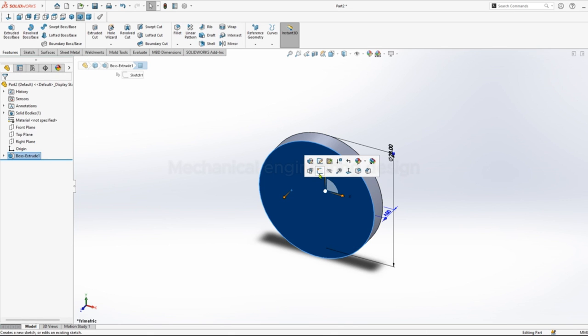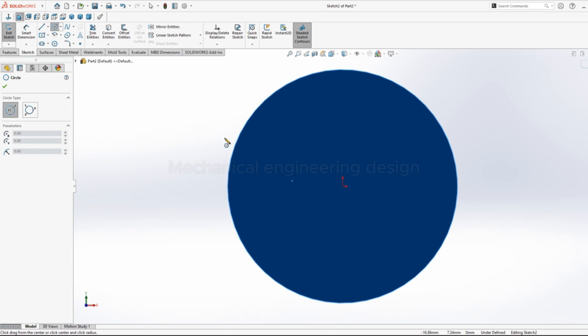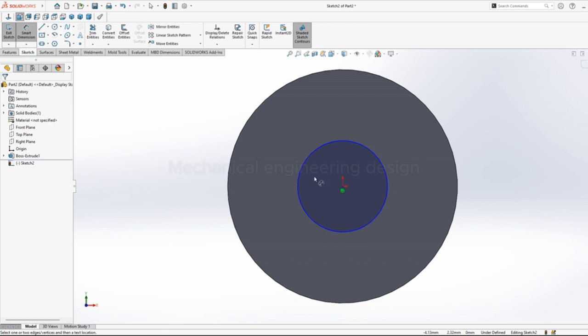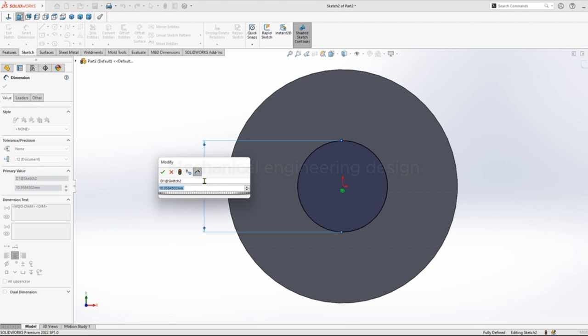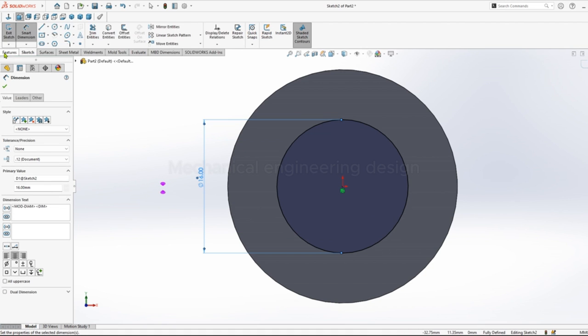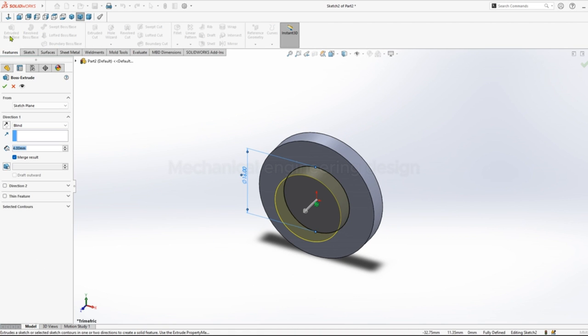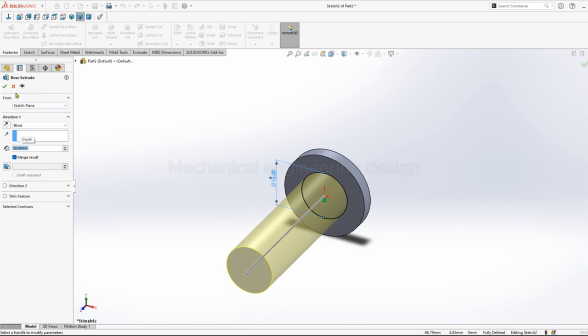Click on this face, sketch, pick circle, dimension. Give a diameter 16mm. Extrude distance of 50mm, okay.